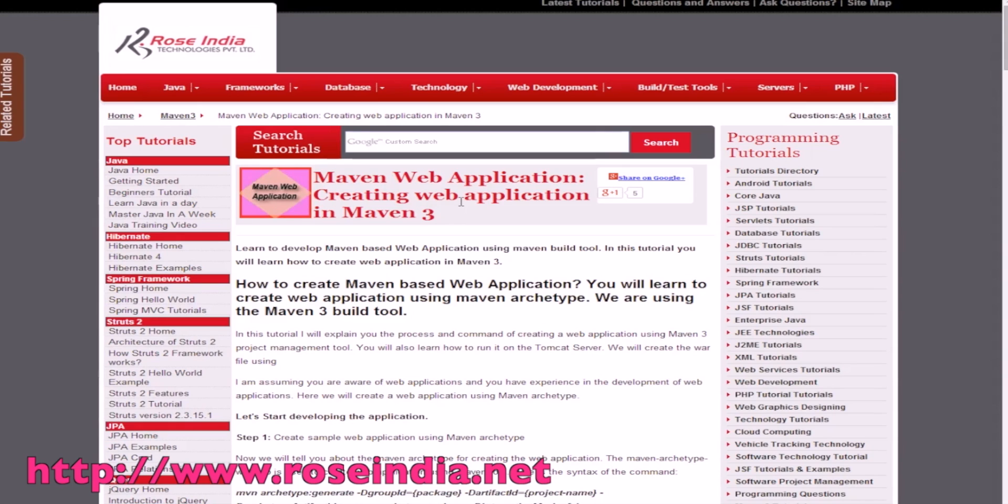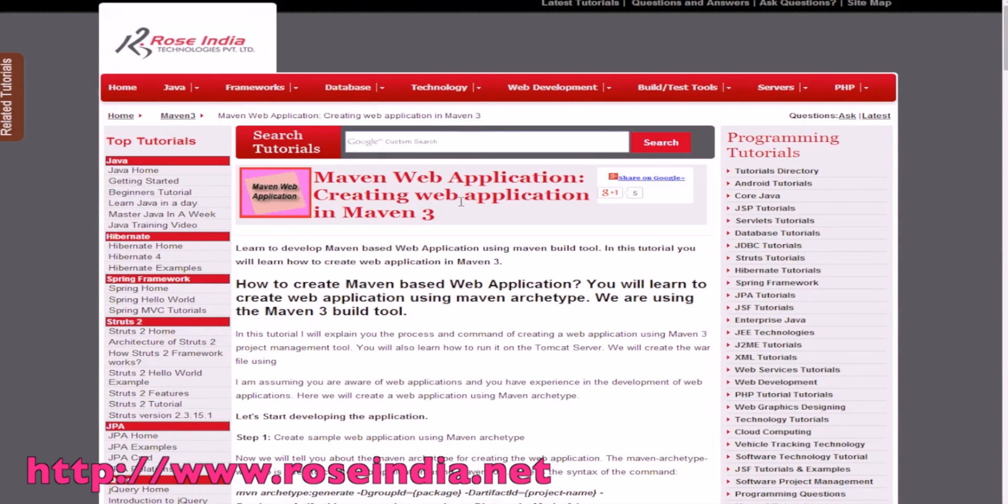In this video tutorial I will teach you how to make a web application in Maven, developing a Maven-based web application in Java.